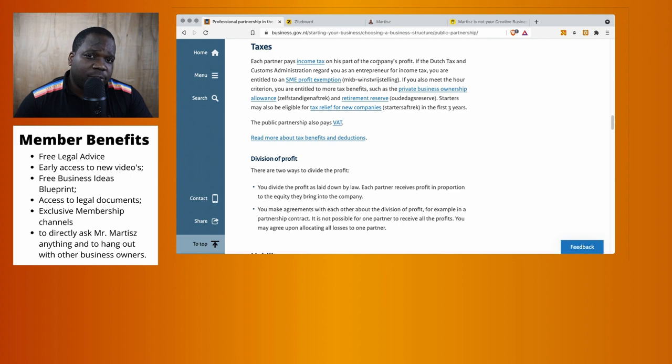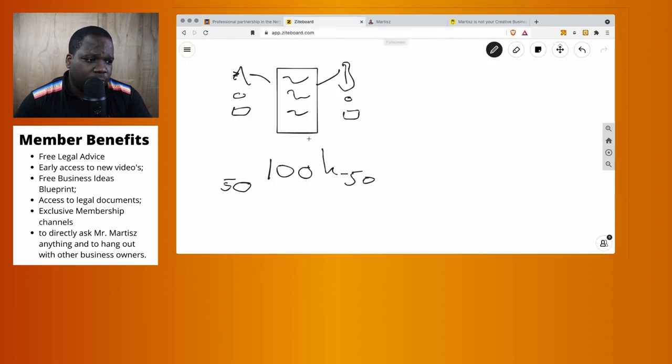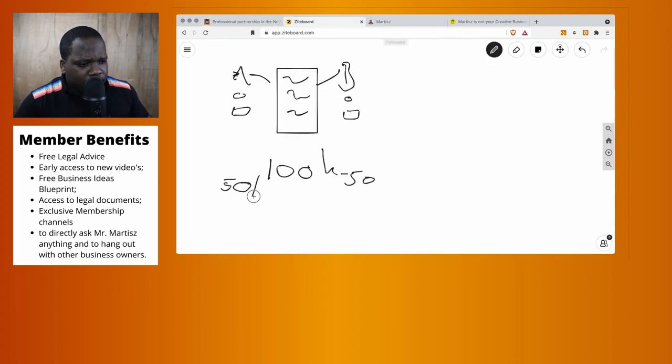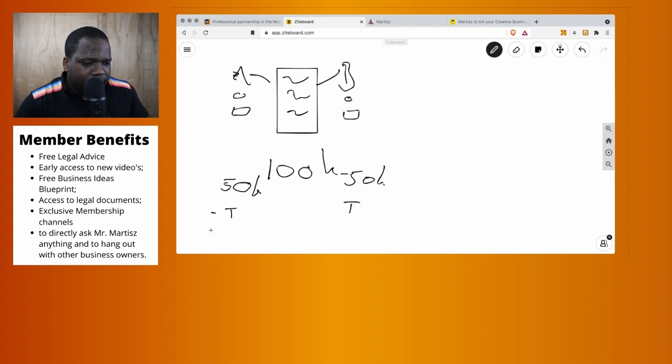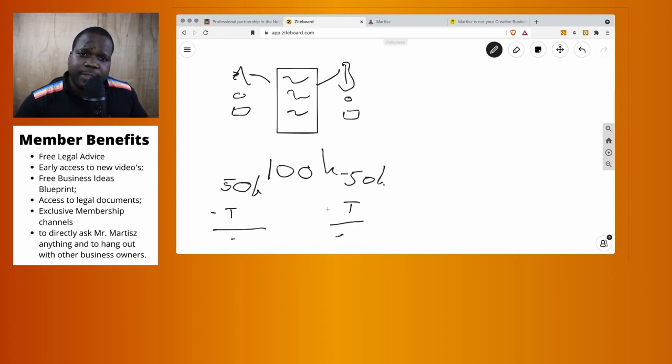So we have 50k euros - you have to pay tax. Let's put a T. And after tax, then you have your normal income. That's how you need to see it.